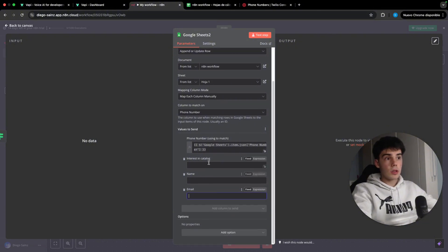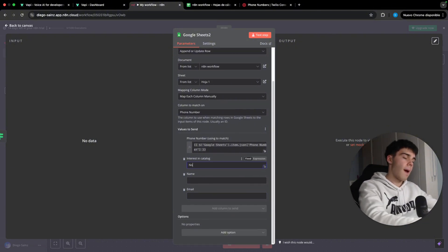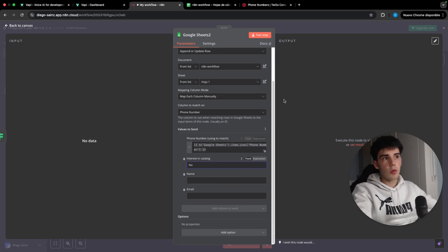So inside interesting catalog, we're just going to put no. And with this, we are actually ready to go.